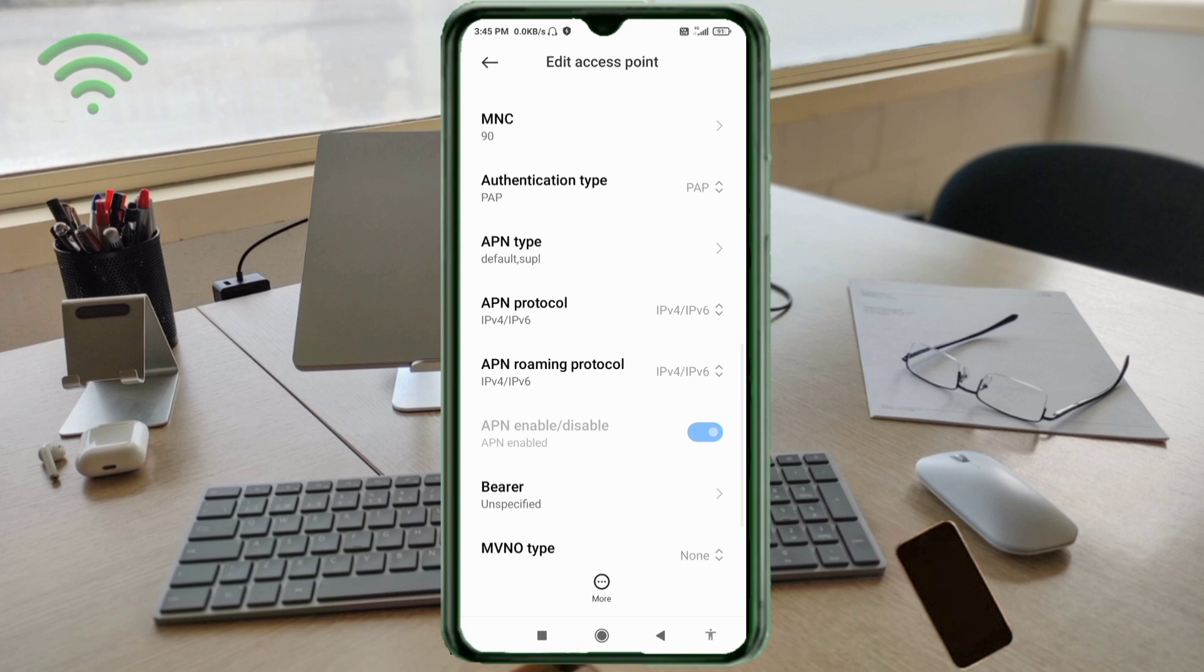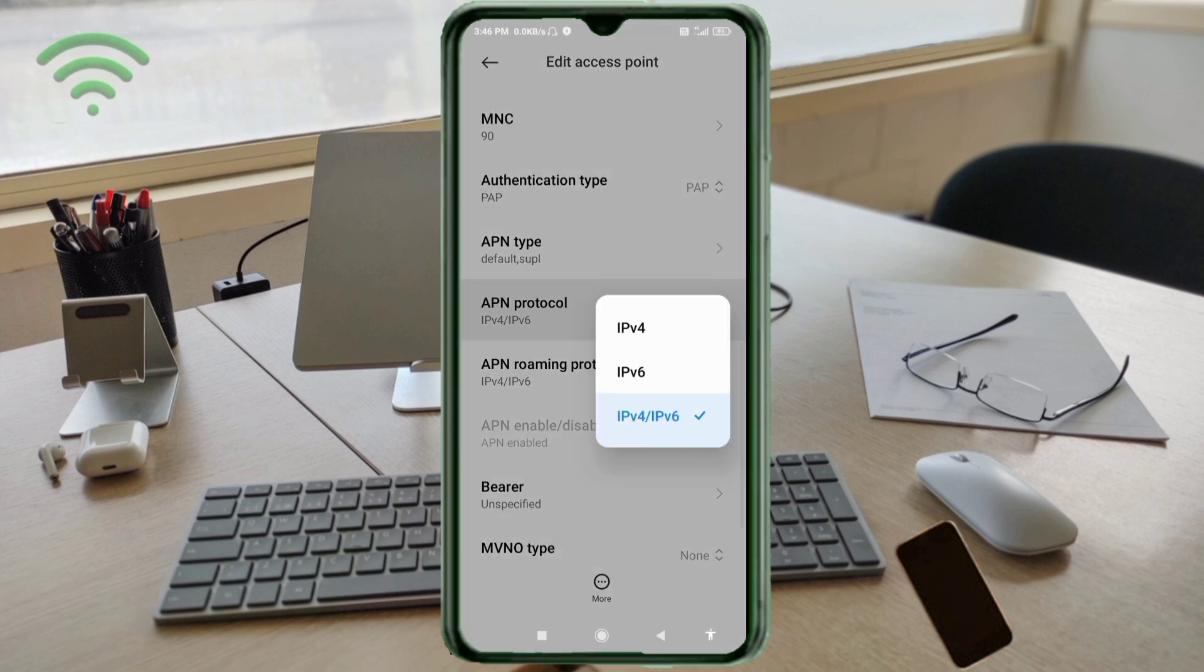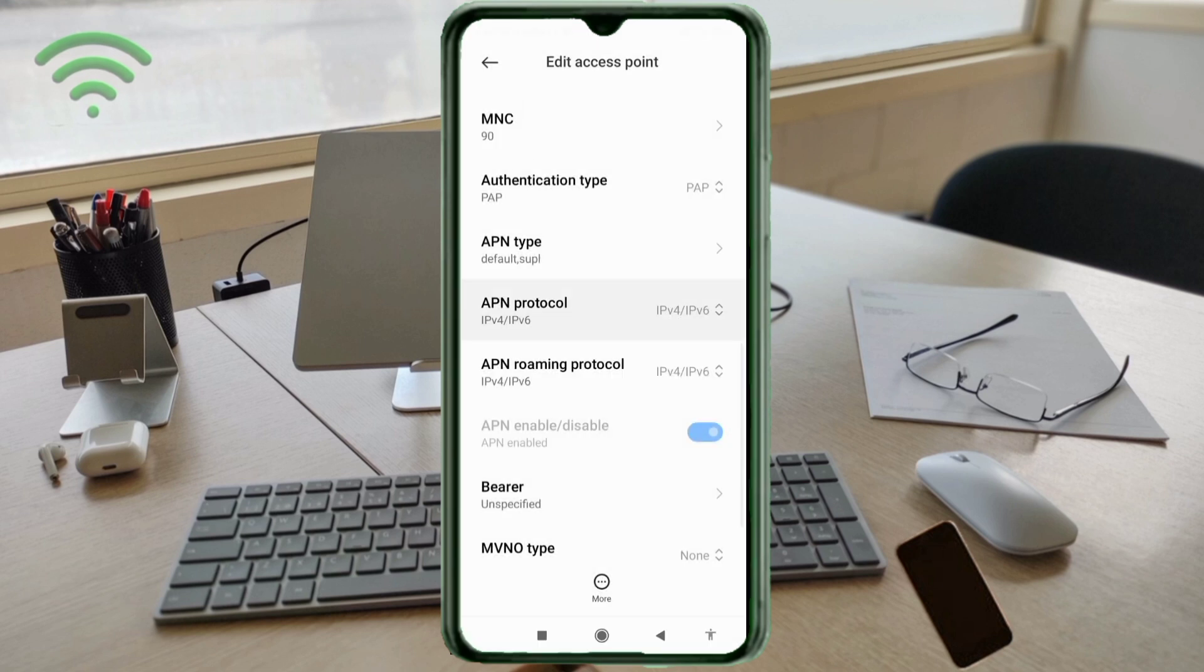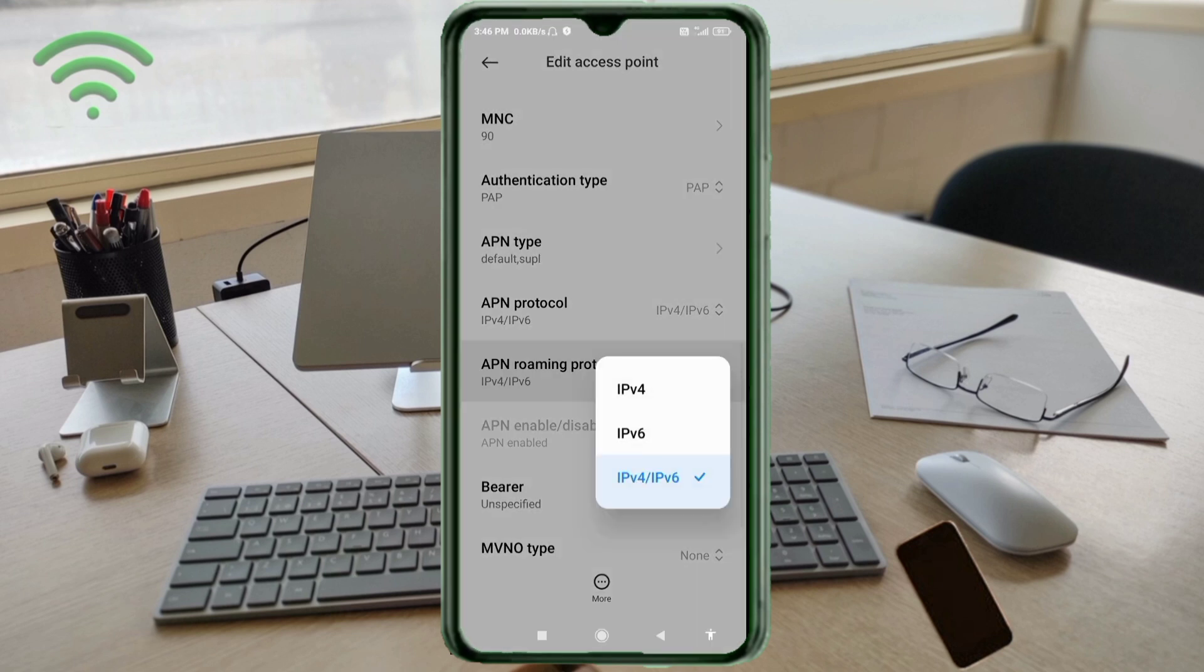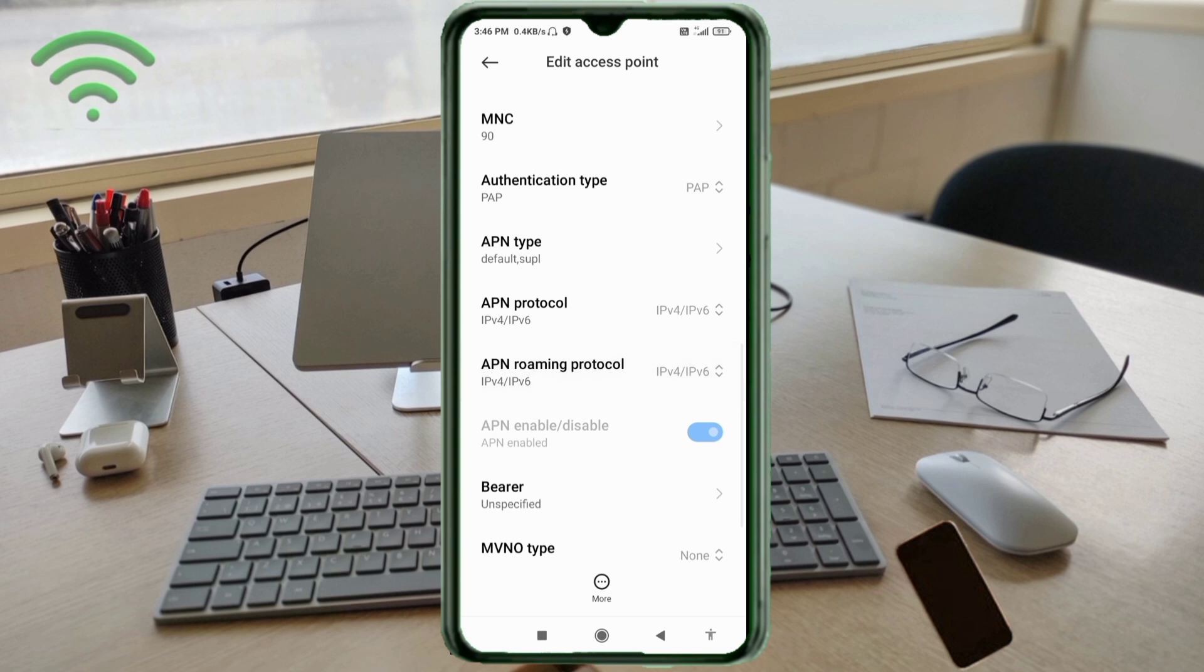For APN protocol: select the third option, IPv4/IPv6. For APN roaming protocol: also select the third option, IPv4/IPv6. Scroll down.